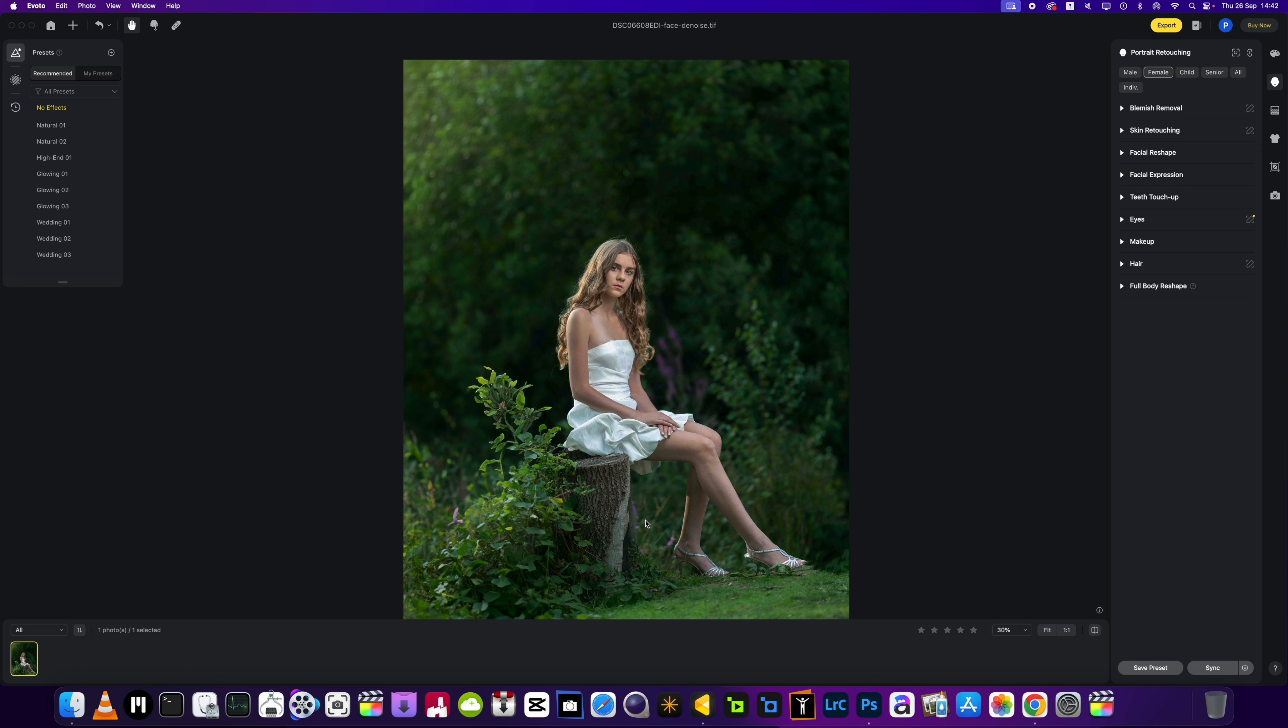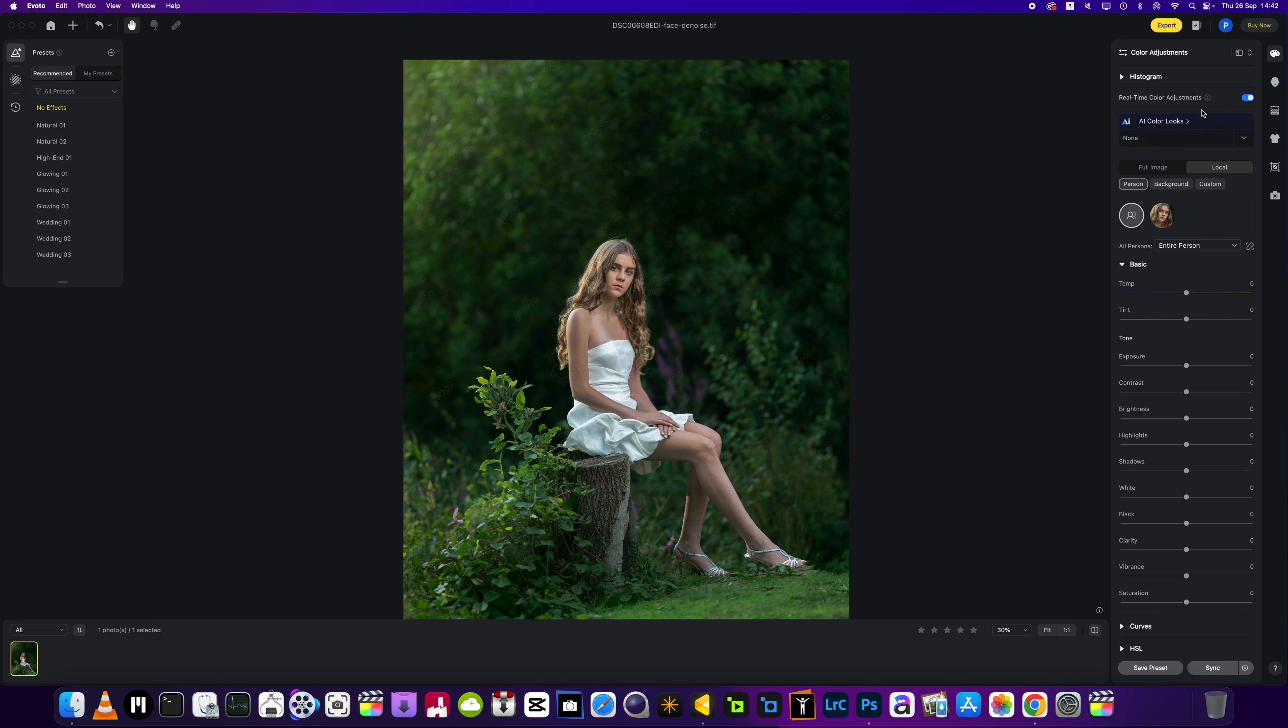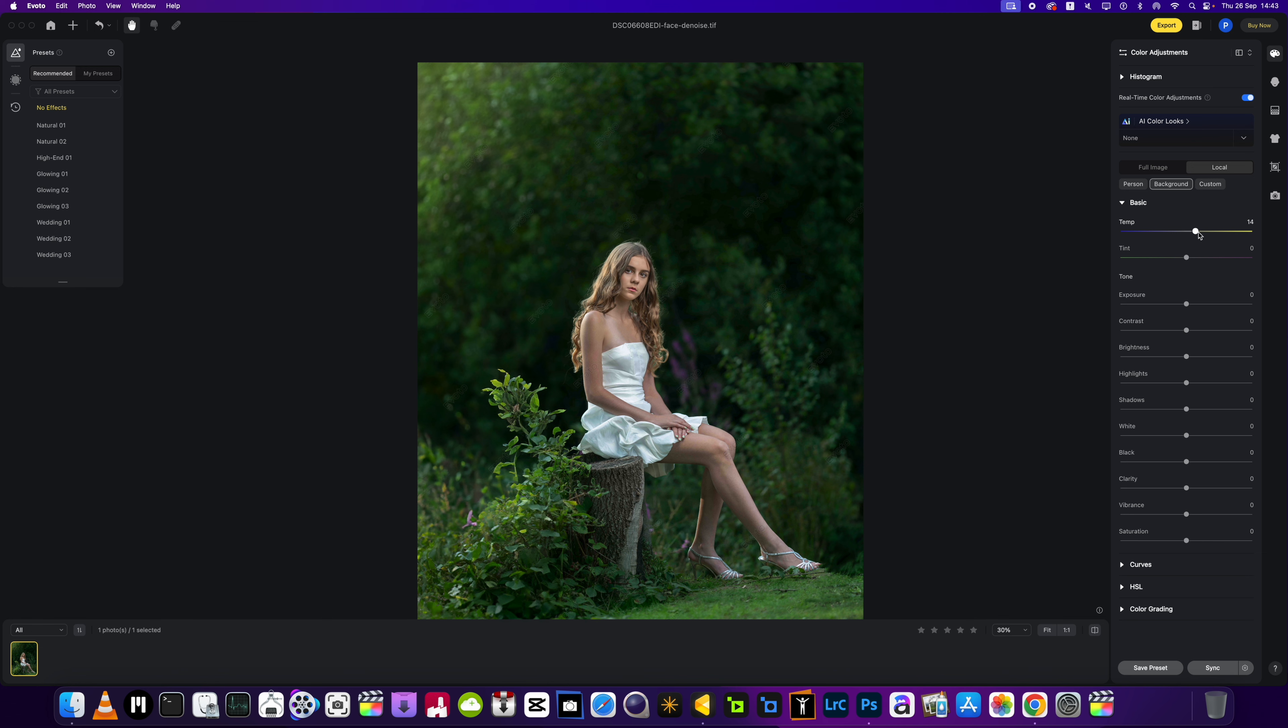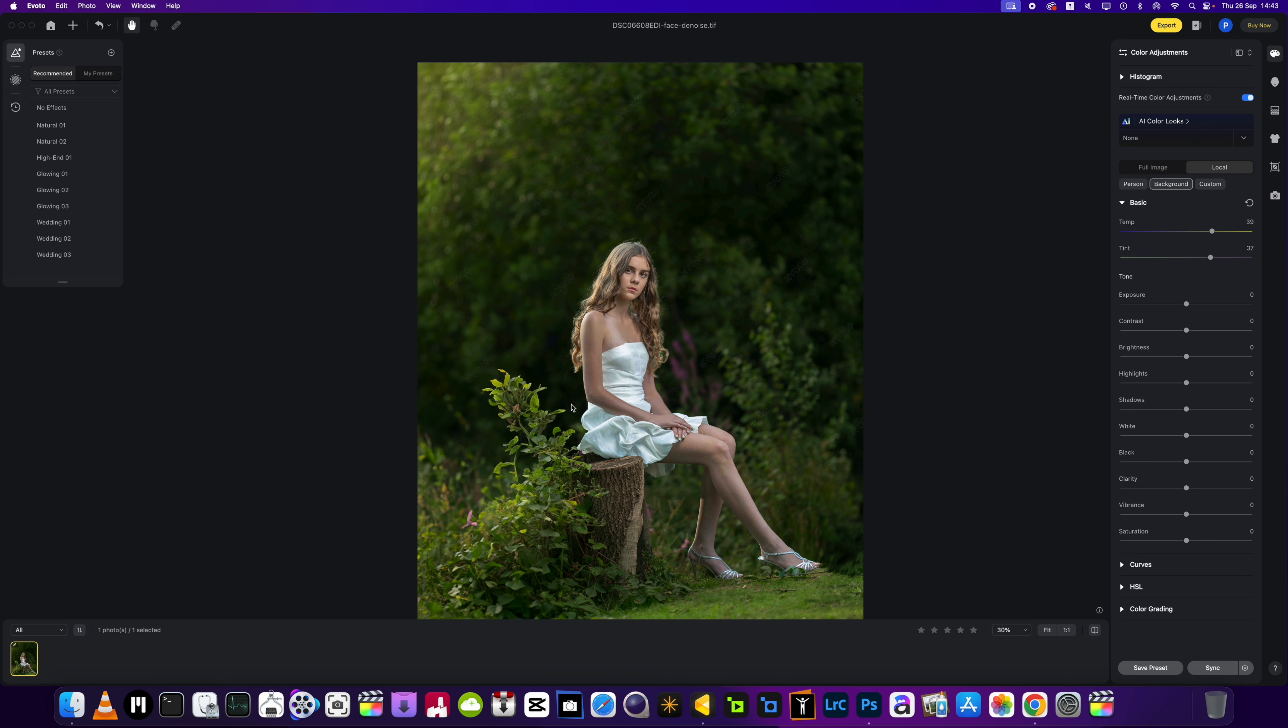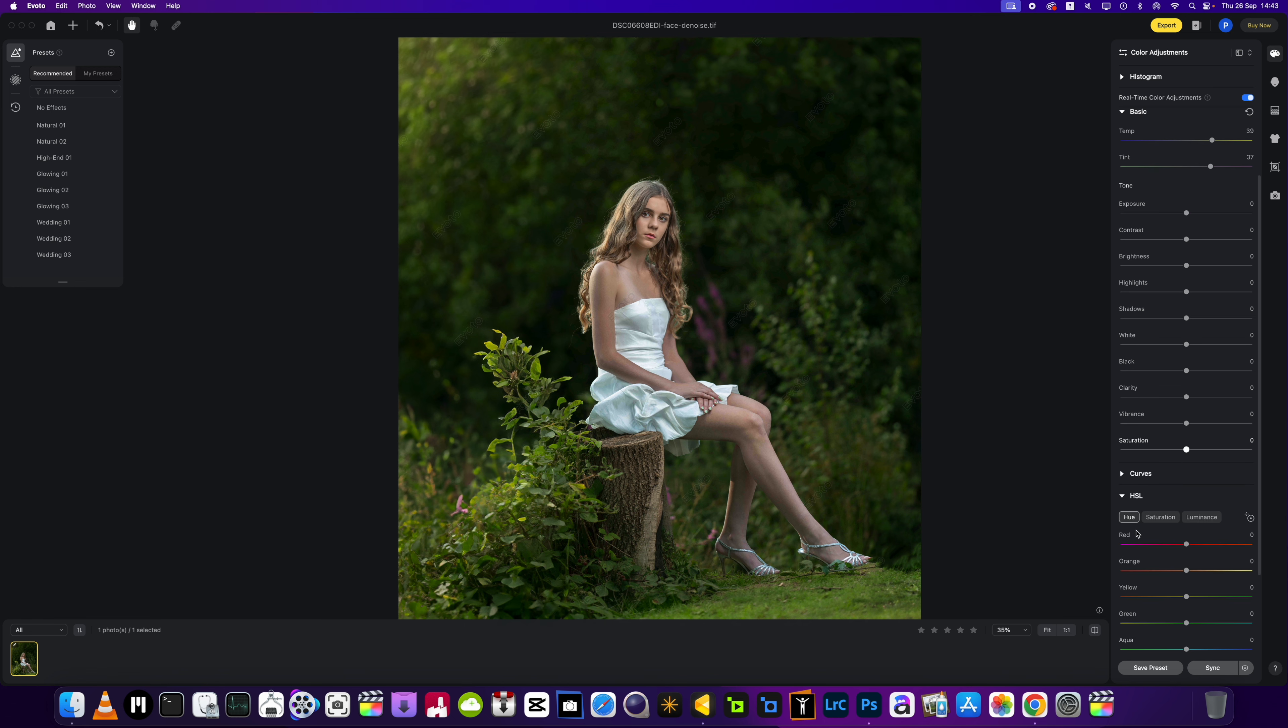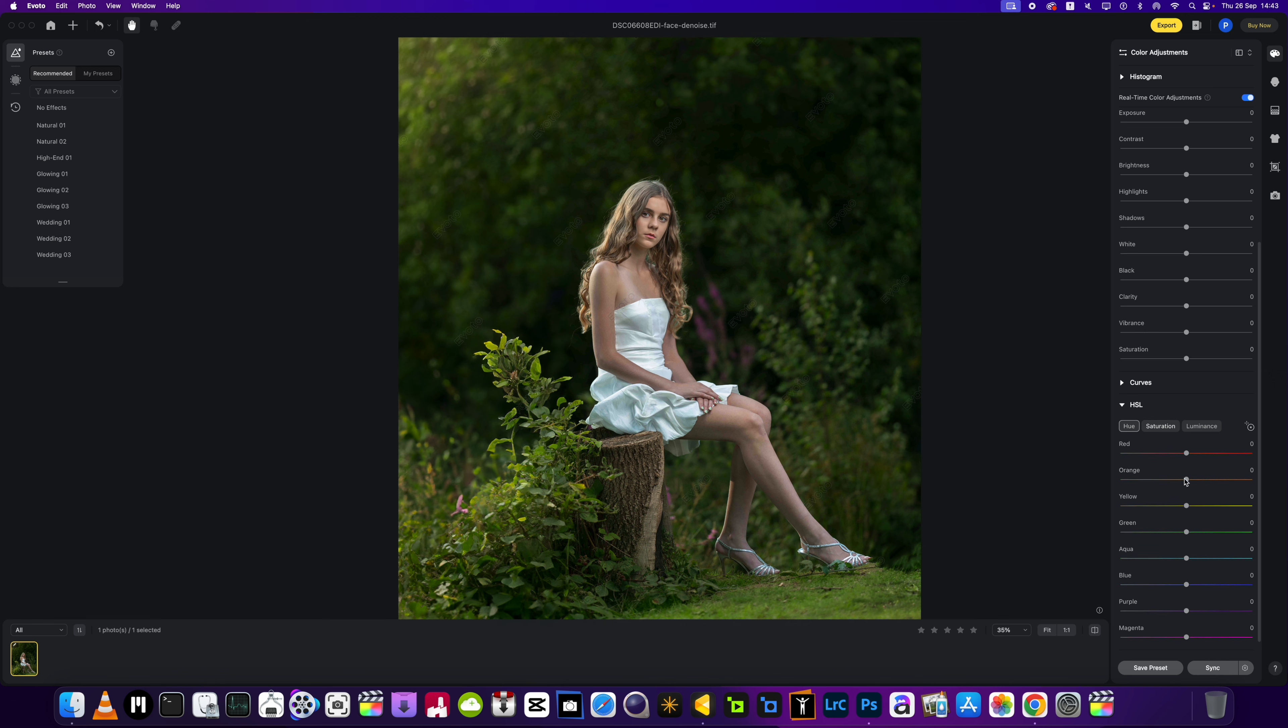Now first off, we're going to go into the color adjustment section. I'm going to just go for the background first of all and just add a little bit more warmth to the picture, as it was shot on a sunny evening around sunset. We've got the light shining out of the hair, and it was a really nice time of day. The picture's turned out well.